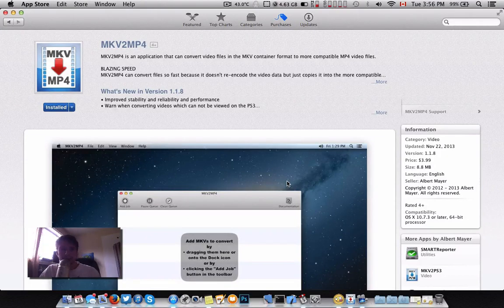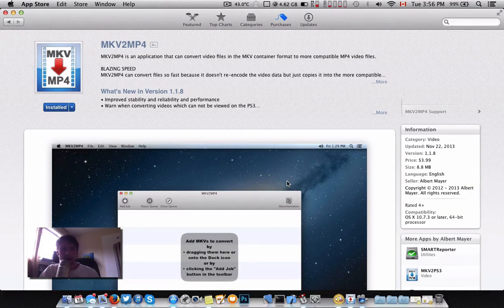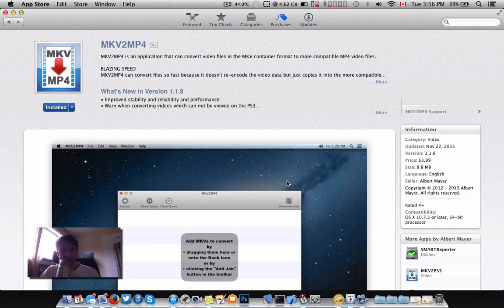Hi there, very quick video tutorial to show you how to convert your MKVs to MP4 so you can load them into iTunes or watch them on your Apple TV.